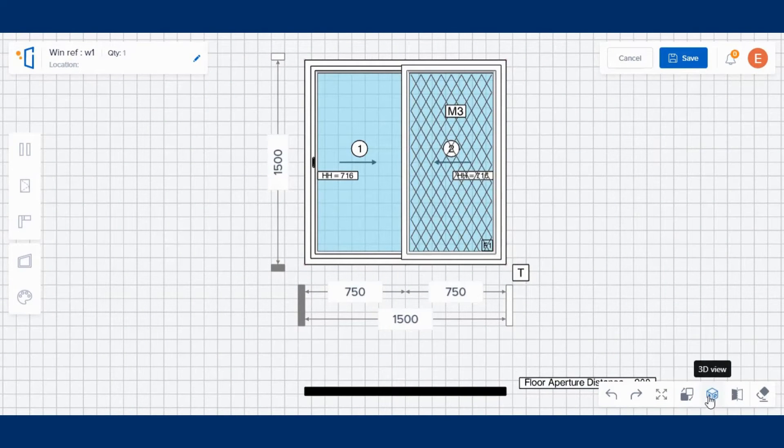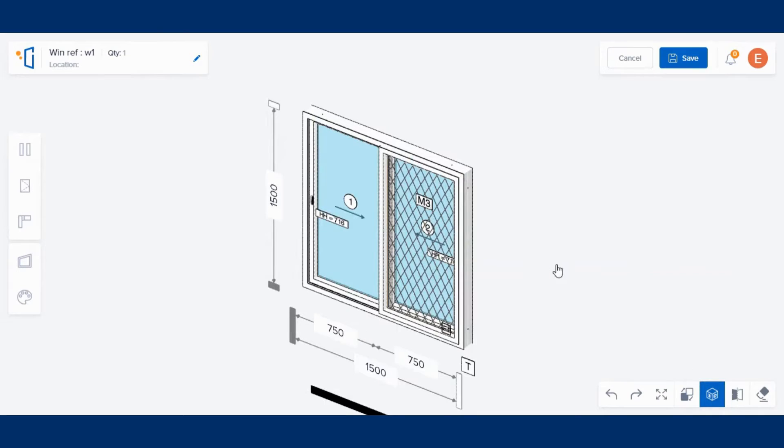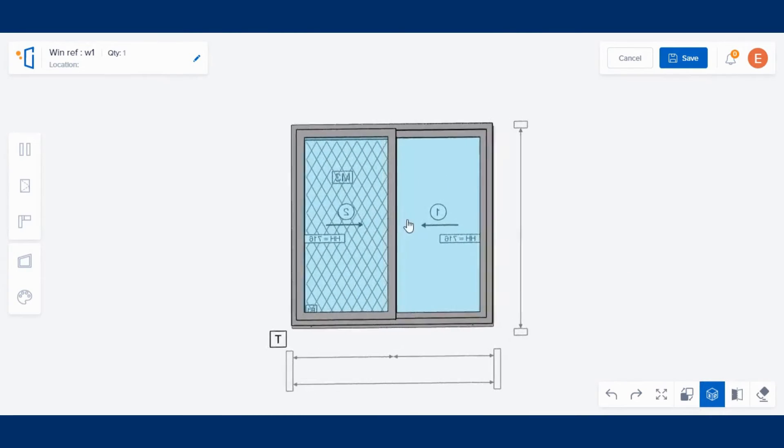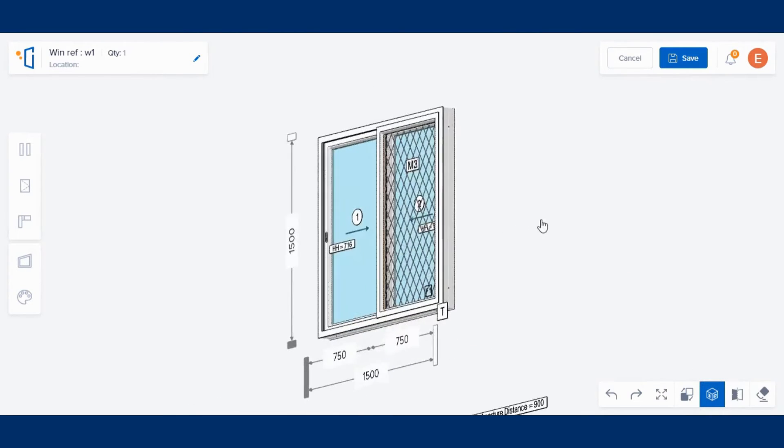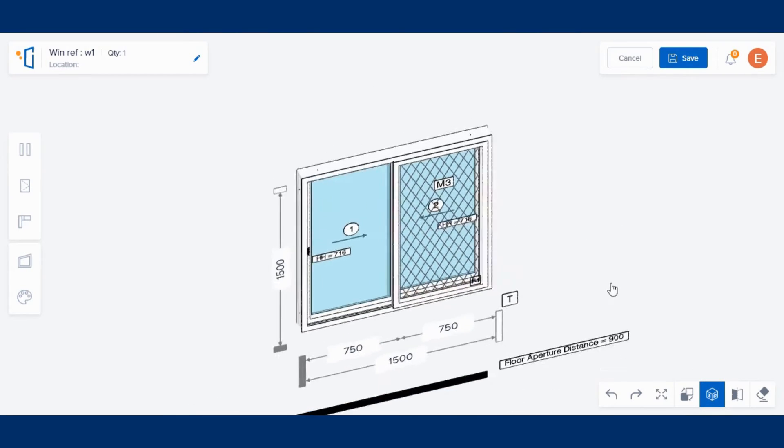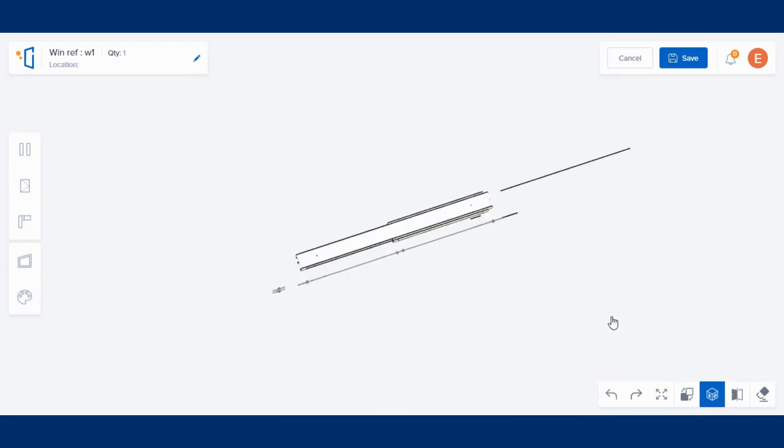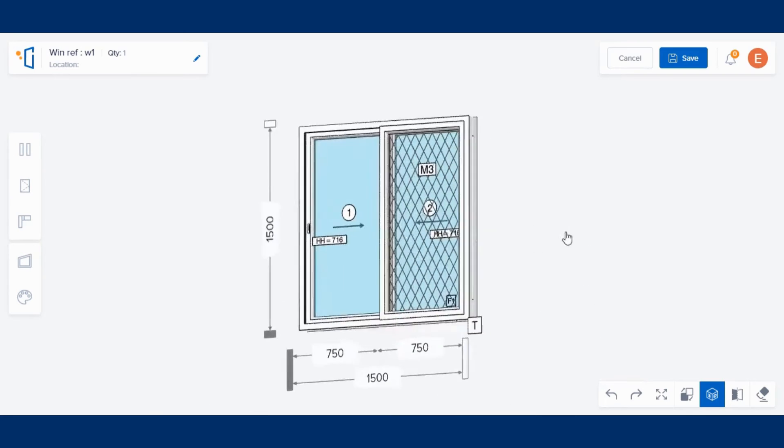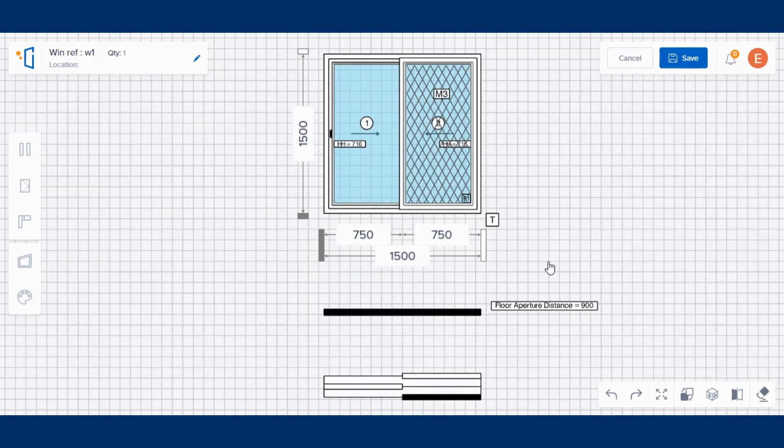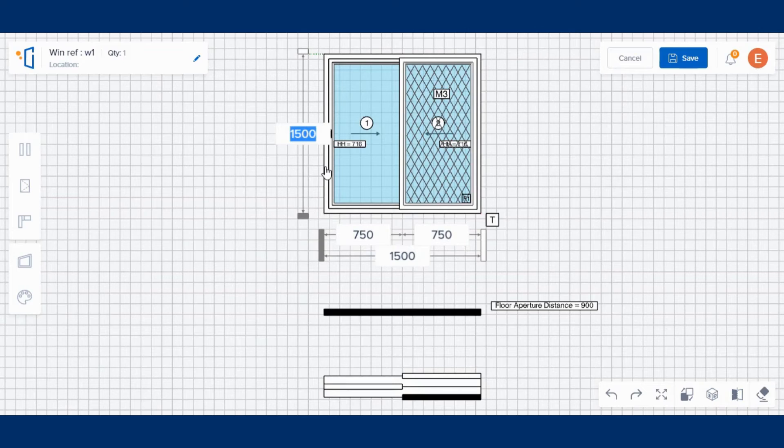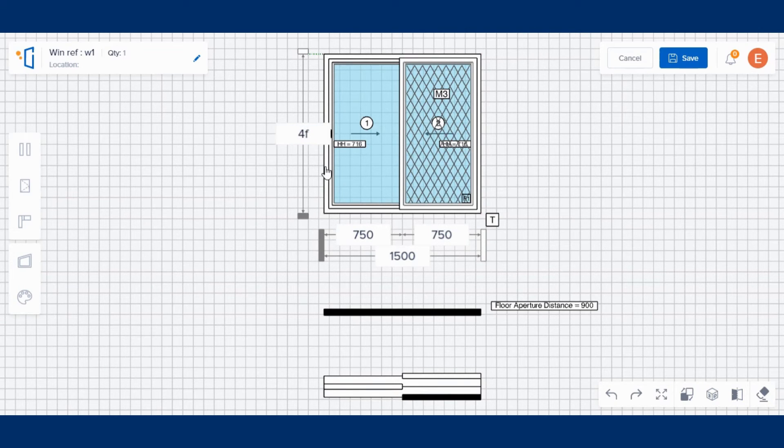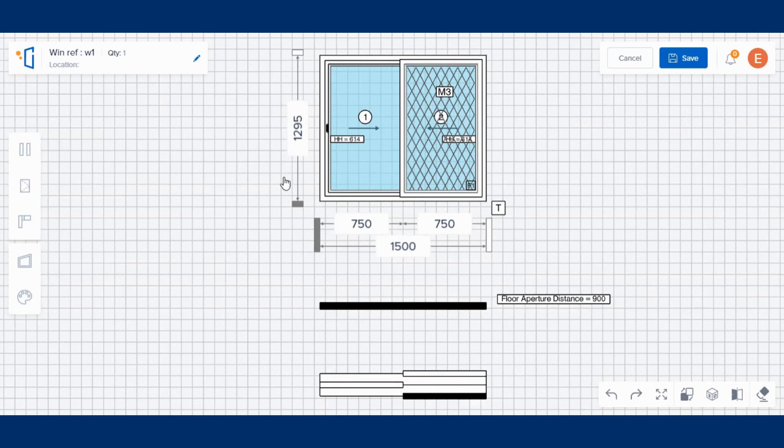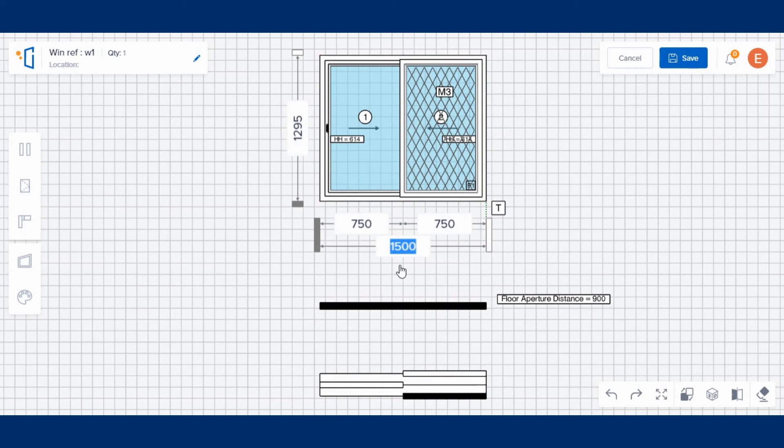You can preview the window in 3D view as well. If dimensions in millimeters were provided, they can be directly included and edited. Alternatively, our system is capable of converting measurements given in feet or inches or soot, or a combination of these, into millimeters.